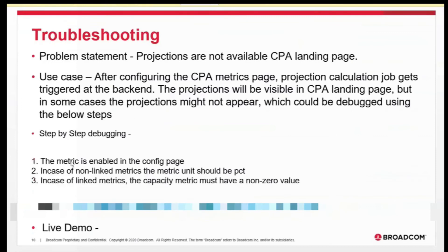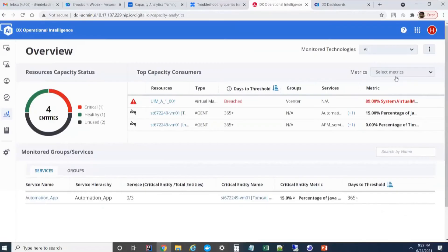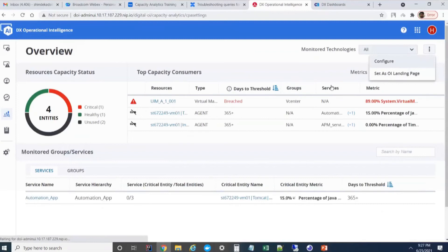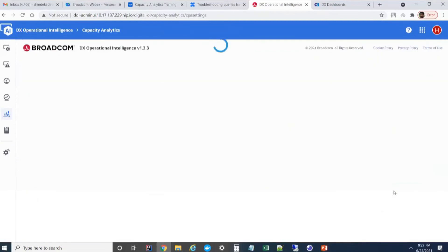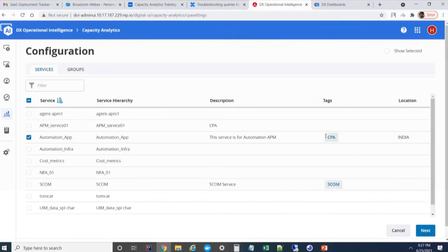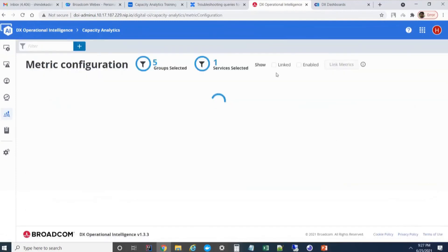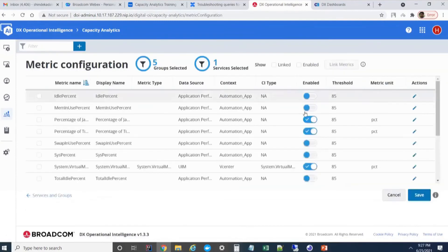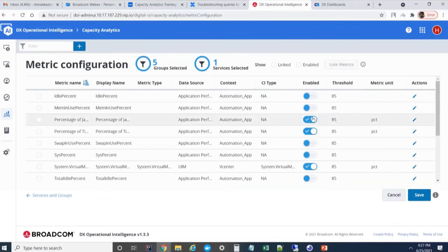What could be the reasons for that? The first reason is confirm whether the metric is enabled in the config page for which we are looking. Verify that you can go to the config page. This means that this particular metric is enabled. You can confirm whether that particular metric in question is enabled or not.